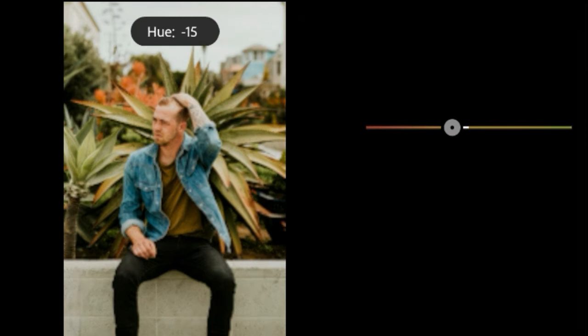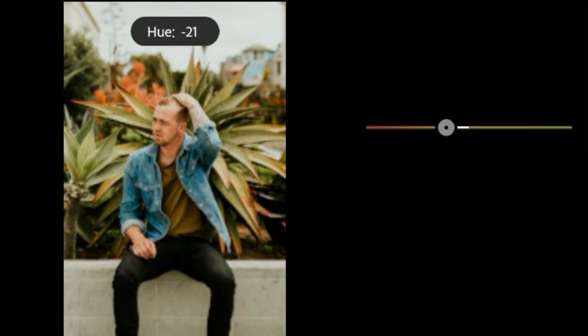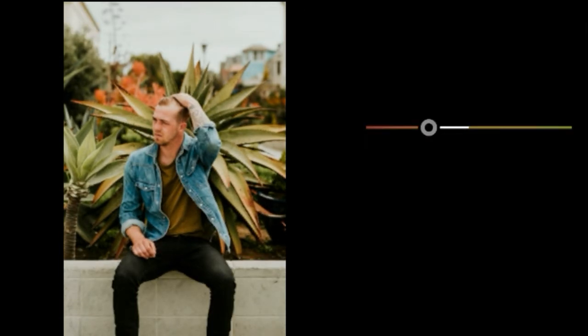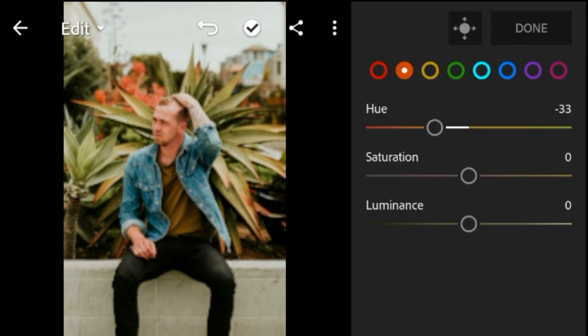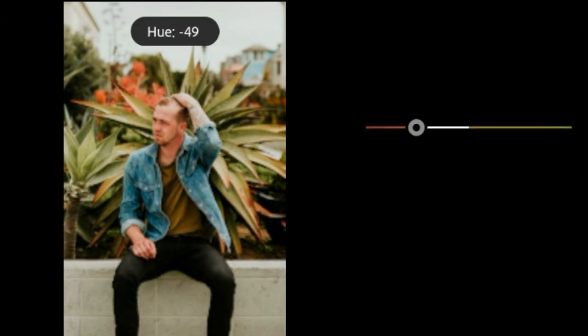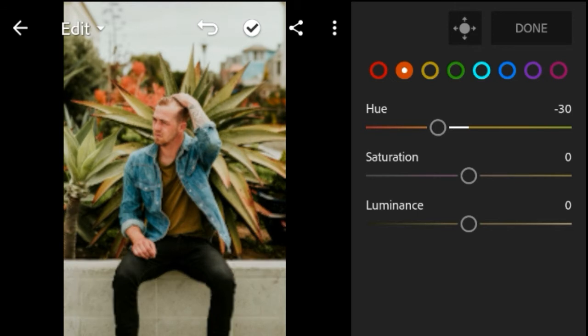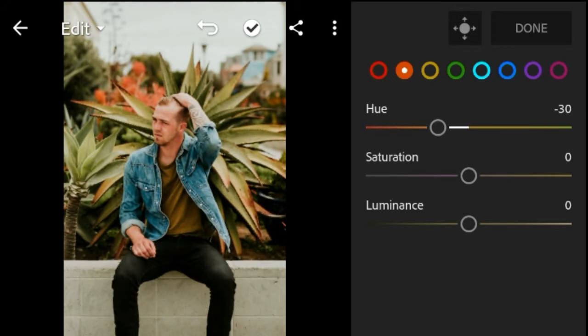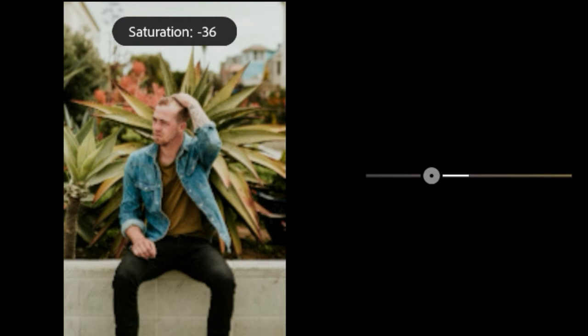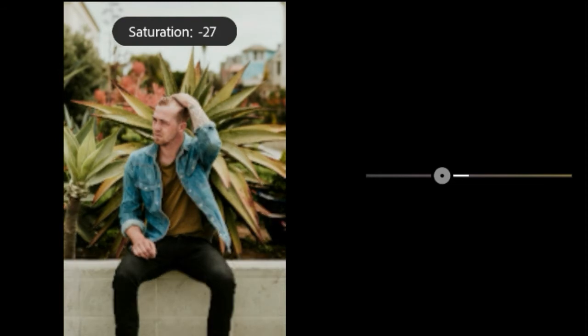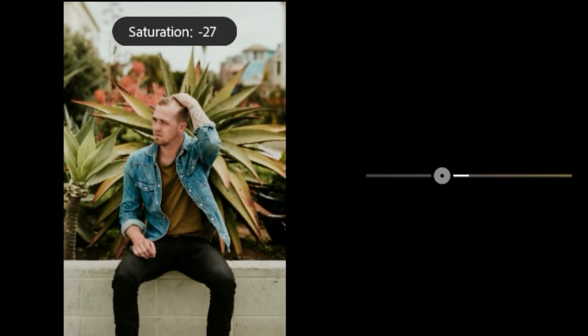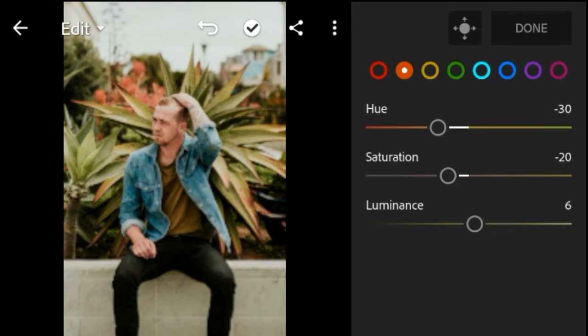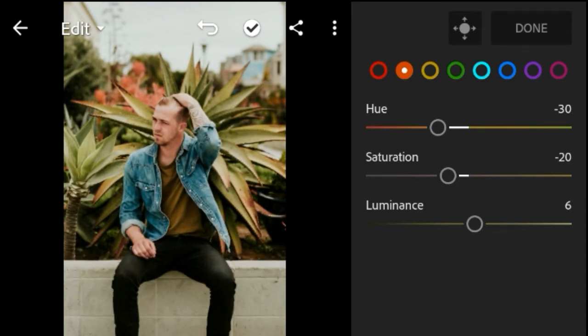Orange Color Hue negative 30. Saturation negative 20. Luminous plus 10.